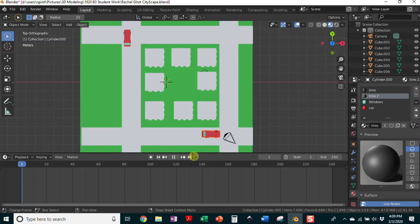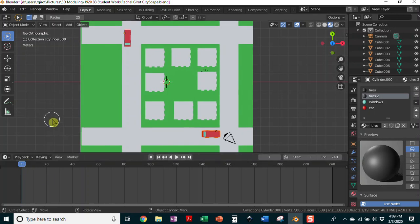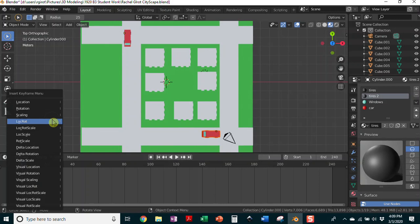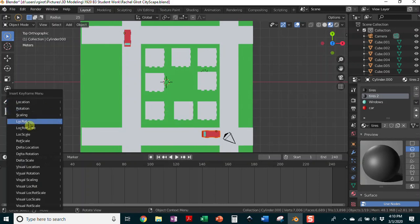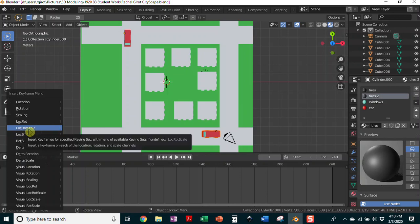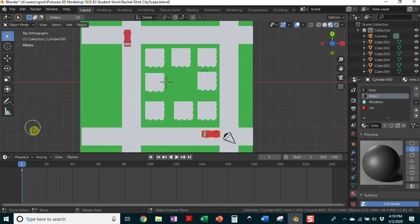To set a keyframe, make sure your object is selected. Click on the frame you want — set it to frame one — then hit I, and that brings up the insert keyframe menu. You can set the location, rotation, and scaling separately, or location and rotation together. But I recommend that you set location, rotation, and scale all at one time. Click there and that sets a keyframe — you can see the little yellow diamond for this position.